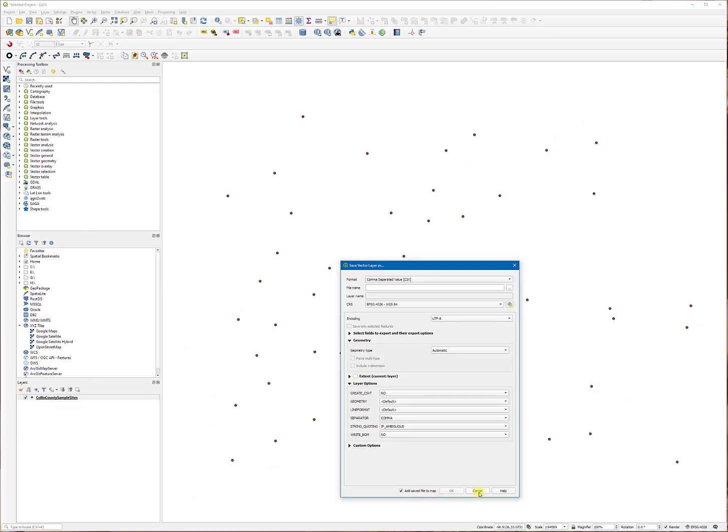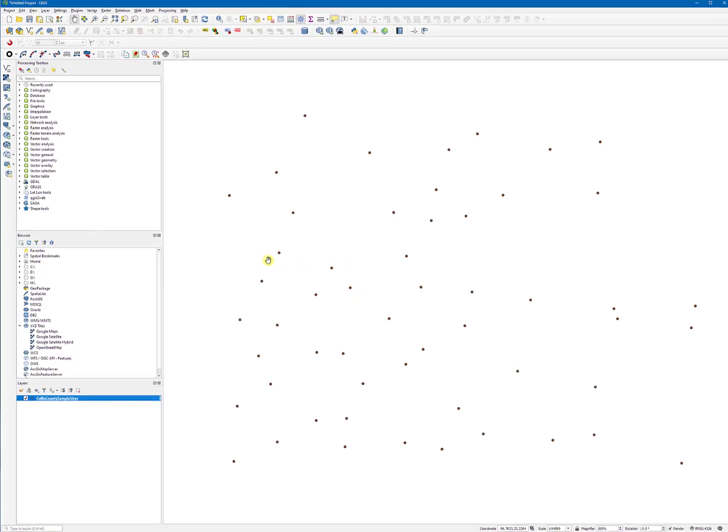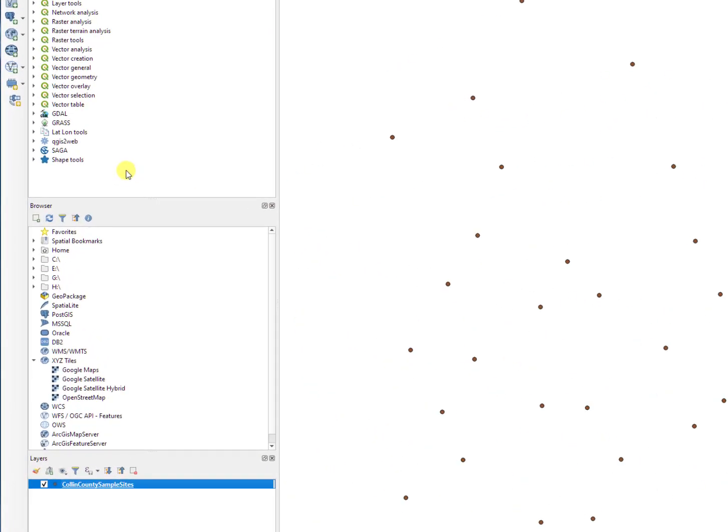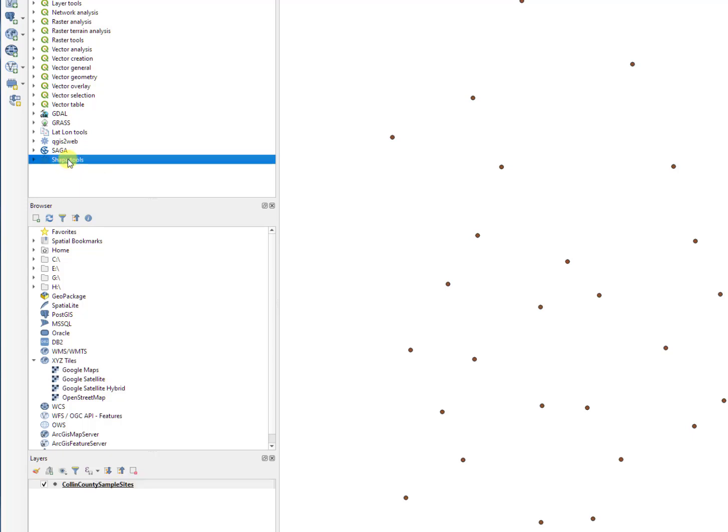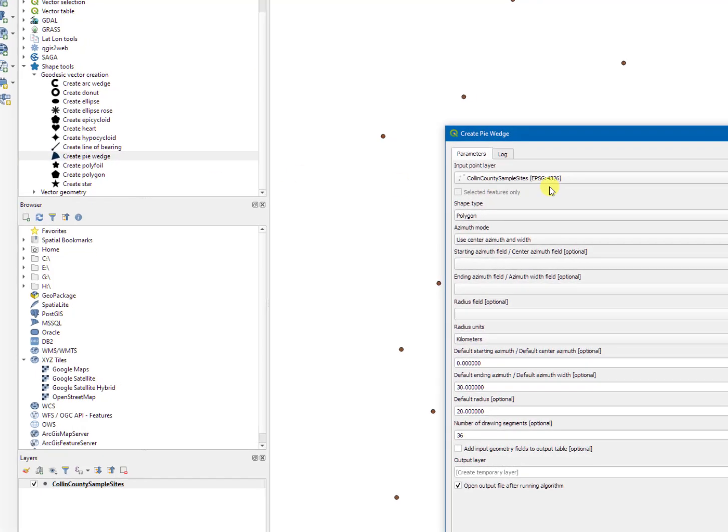I'm going to continue on to create additional information regarding cell sector. So you need to load the add-in called Shape Tools. Under Shape Tool, go to create pi wedge. Double click on that.